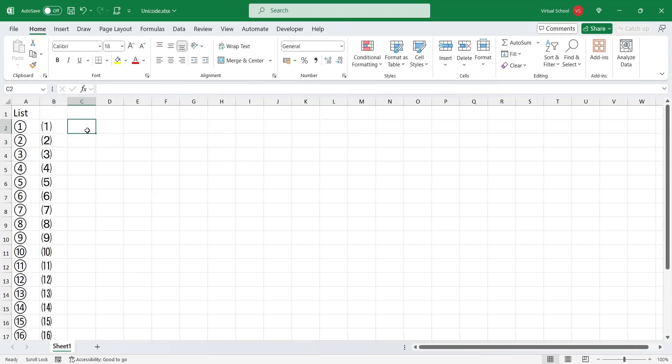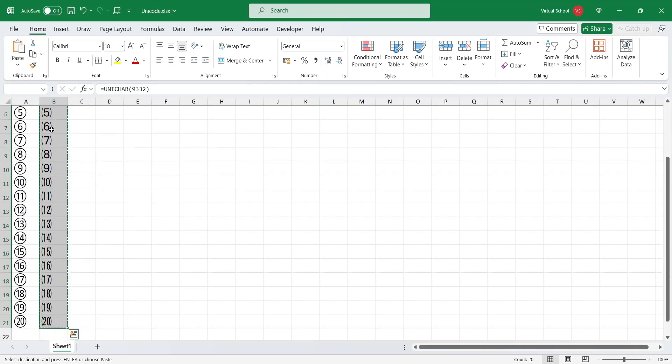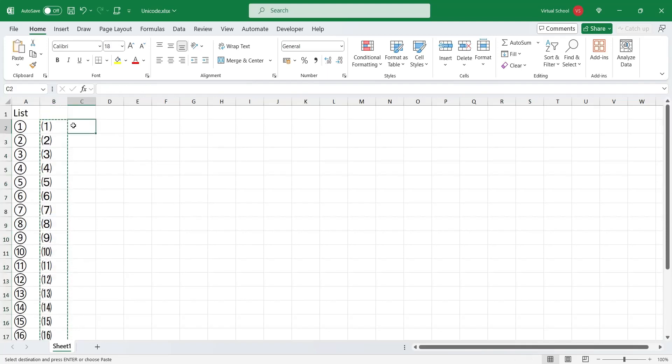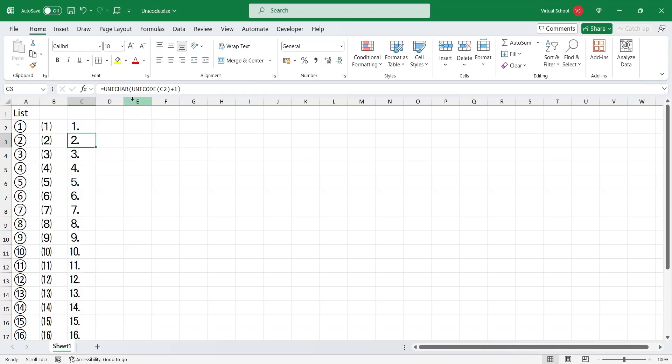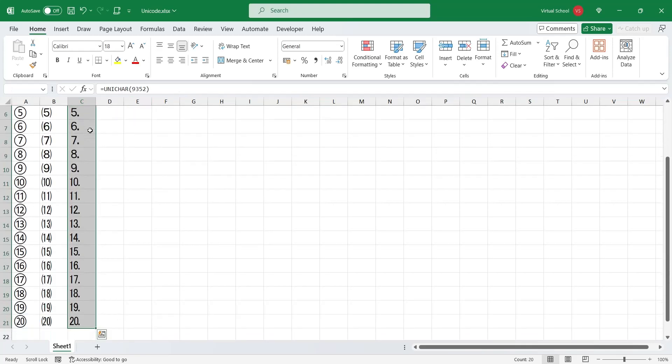Let's copy this list as well and paste it in the next column. And change the code to 1952 to create another type of numeric list.